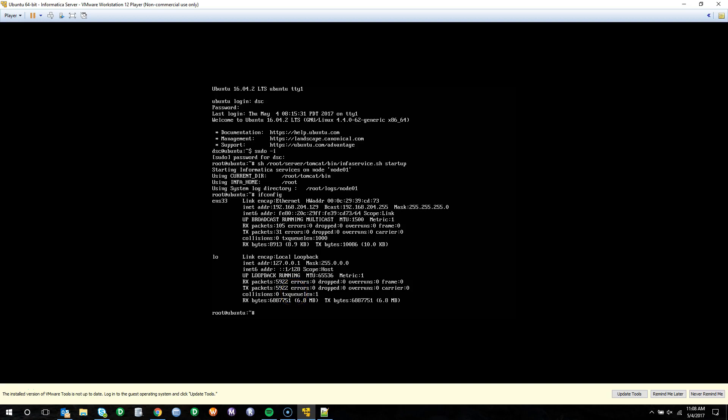Welcome back. In this video, we're going to walk through the configuration of the model repository services, the data integration services, and connecting to them utilizing the Informatica developer tool.